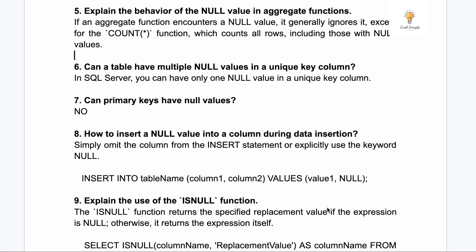Questions six and seven: can a table have multiple null values in a unique key column, and can primary keys have null values? This is an important difference — a unique key can have only one null value, but a primary key cannot have even one null value.